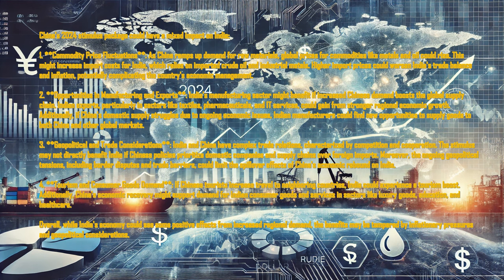Third, geopolitical and trade considerations: India and China have complex trade relations, characterized by competition and cooperation. The stimulus may not directly benefit India if Chinese policies prioritize domestic companies and supply chains over foreign imports.